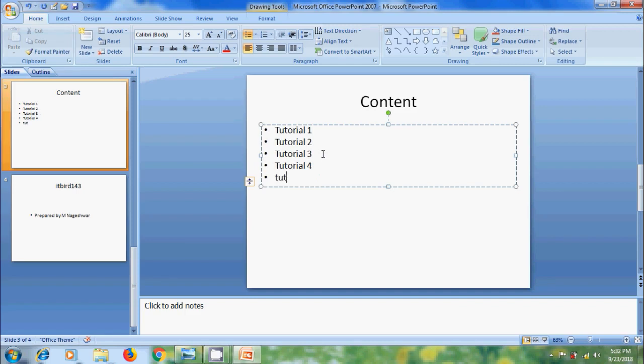And here we will get bullets automatically. When we change the paragraph, when it reaches the end of the text box, the font is automatically resizing to fit in the text box. This is due to the auto fit feature in PowerPoint.